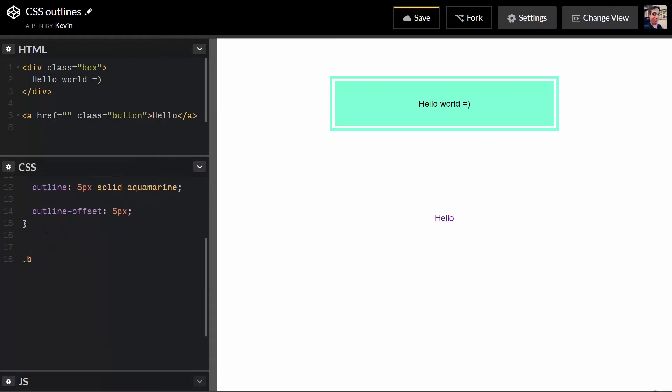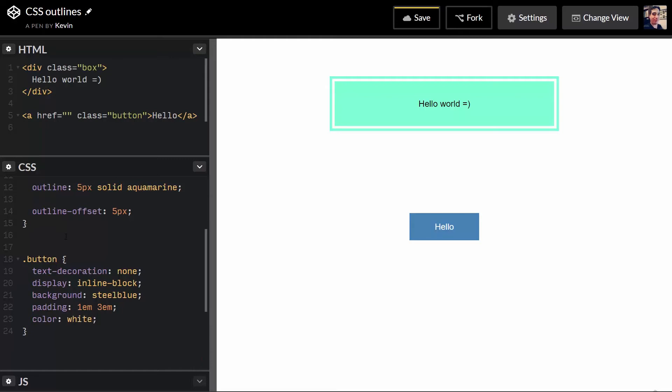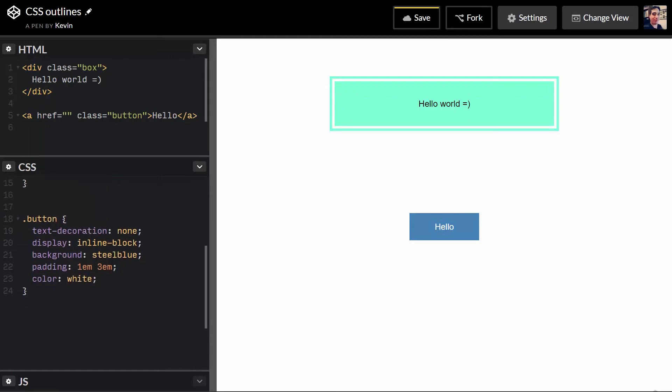And let's just style that button a little bit. So my button will have a few things. Let's do a text decoration of none to start with. And let's give it a display inline block and a background of steel blue. Padding of 1em, 3em. That looks all right. Color will be white.